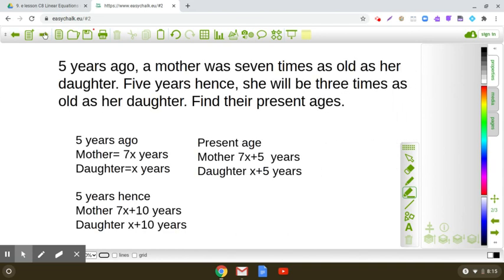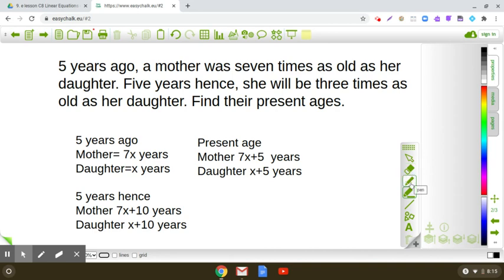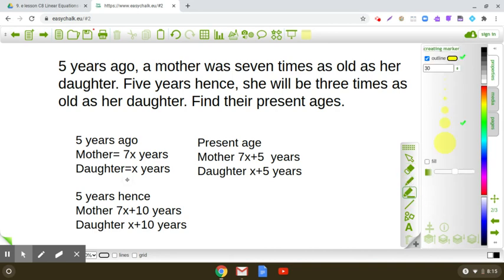Five years ago, the relationship between mother and daughter is that mother was seven times as old as her daughter. So if we assume the age of her daughter as X years, then five years ago, mother's age will be seven X years.